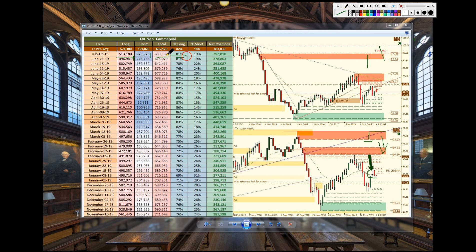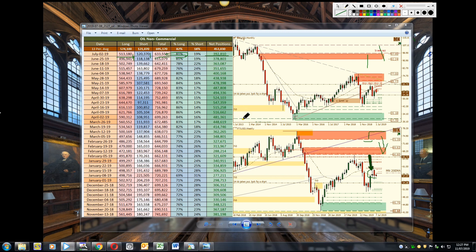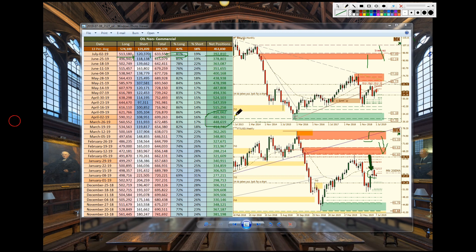81% is where it still sits right now, long exposure and 392,000 is what net positions are at. So since taking profits they've declined pretty aggressively from the 500s down to the 392s.